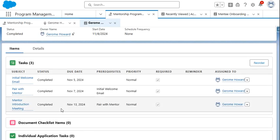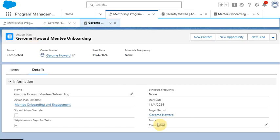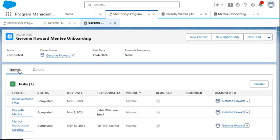Now, with all the tasks being completed and the action plan being marked as completed status, this gives the staff a full view of the mentee's journey, showing each step we took to support their engagement. It's a simple way to track progress, review engagement history, and ensure that every mentee receives consistent, high-quality support through their program.